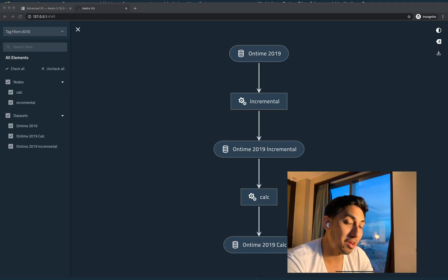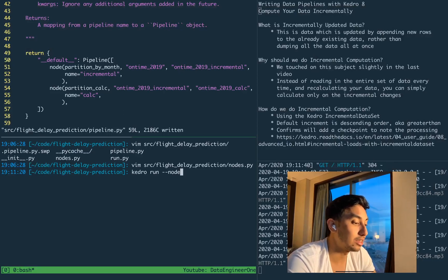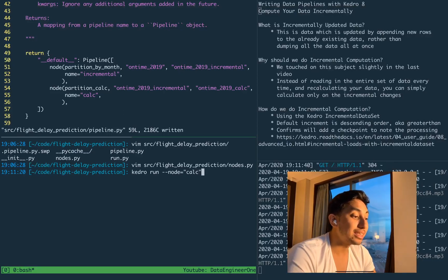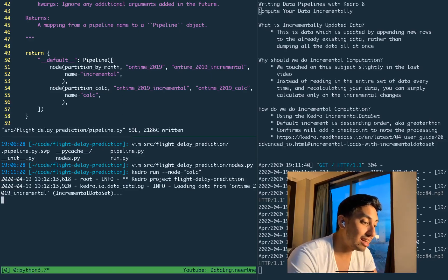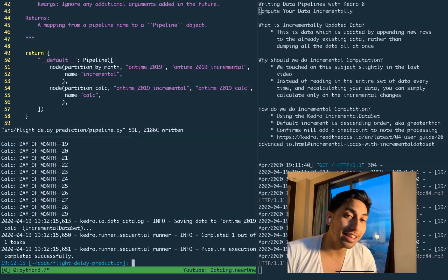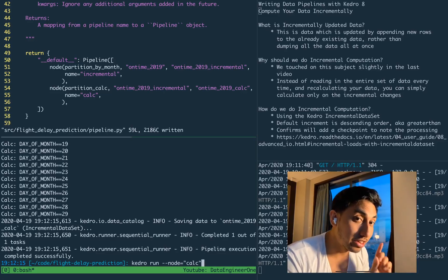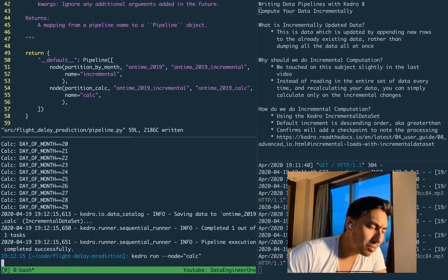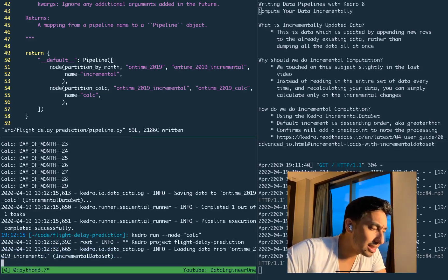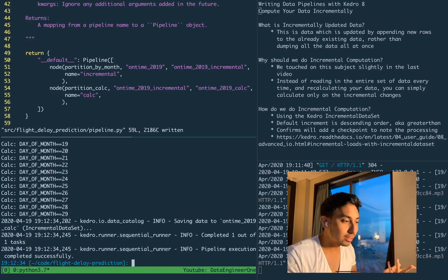Now that we're almost home free, we're going to run the pipeline. We're actually going to add a new option here — the node option — and what that means is it'll specify the exact node that we want to run. In our case, we want to run the partition calc node. As you can see, we ran the calculations on all the days of the month available inside the incremental dataset. We deleted the 30 and 31, hence why it ends at day of month 29. However, if you notice when we rerun the calculation again, we're still running over everything — so we're actually not doing anything incrementally. What gives?